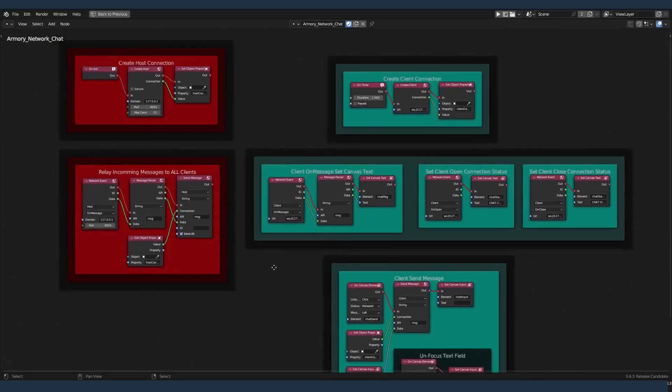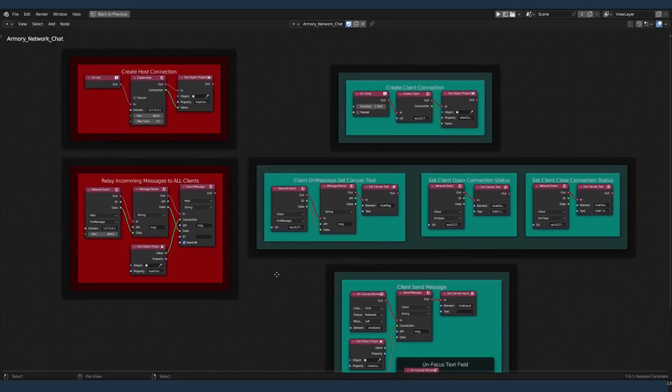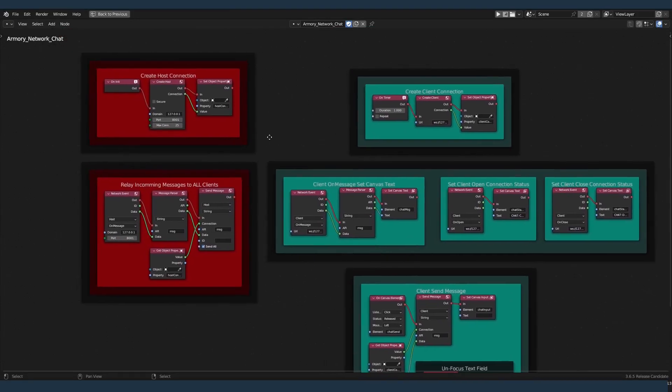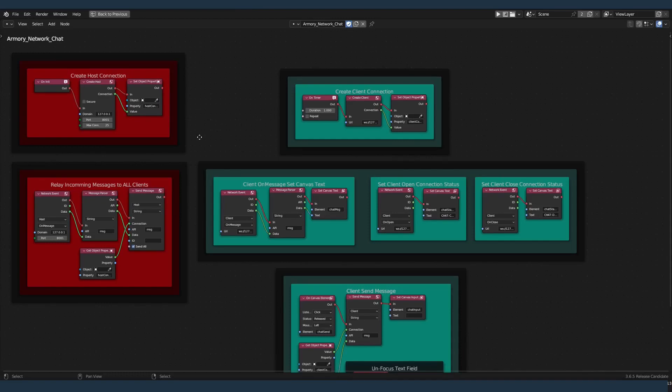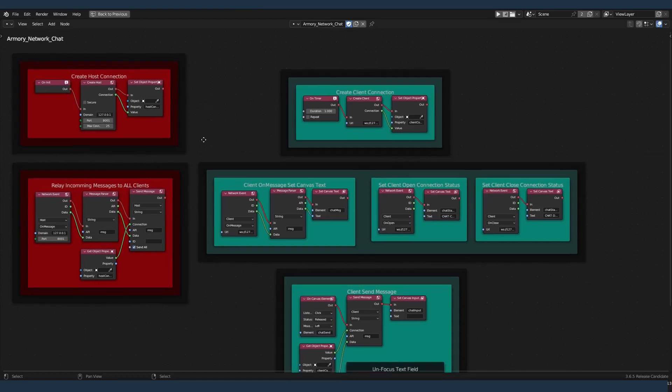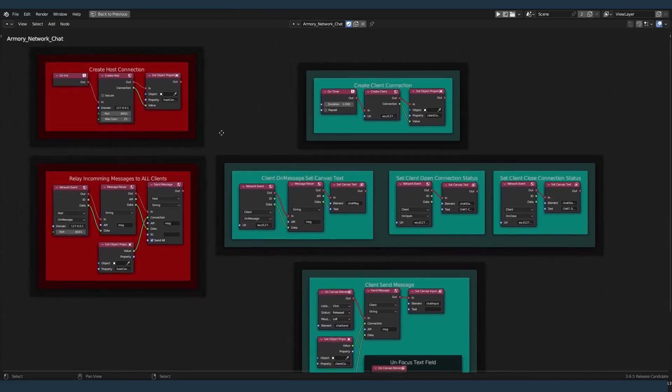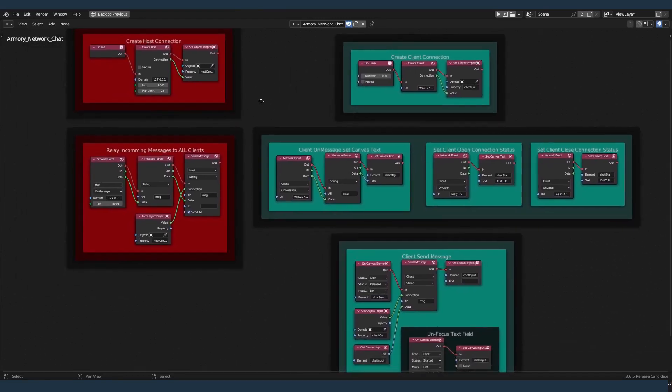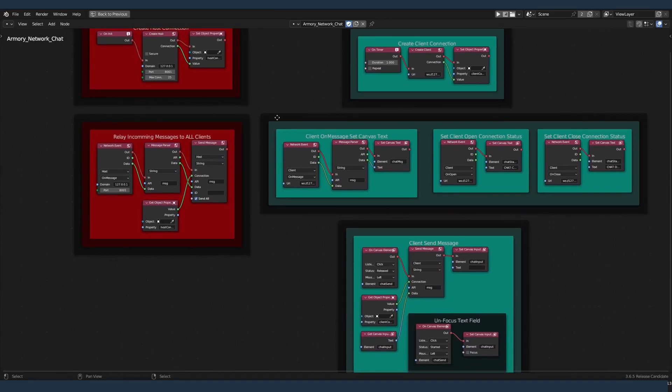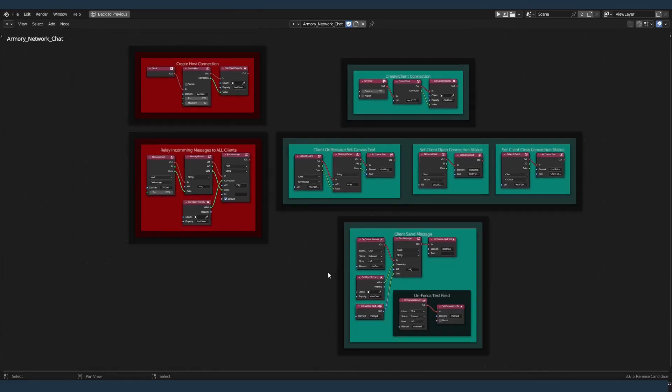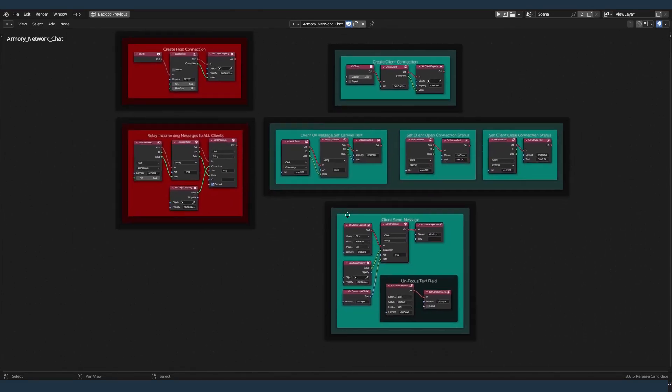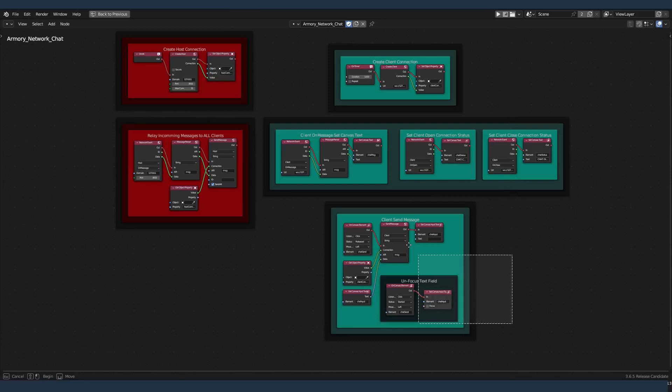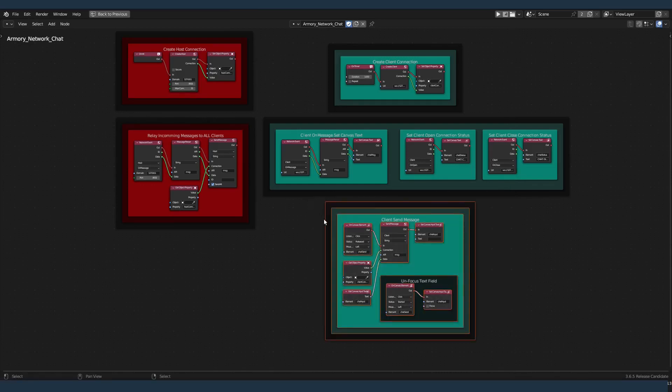Welcome back to your next networking tutorial. In this example, we're going to cover the simple chat app. In this chat app, we're going to be sending the messages from the client, which are these teal, turquoise colored nodes. We're going to send the data.